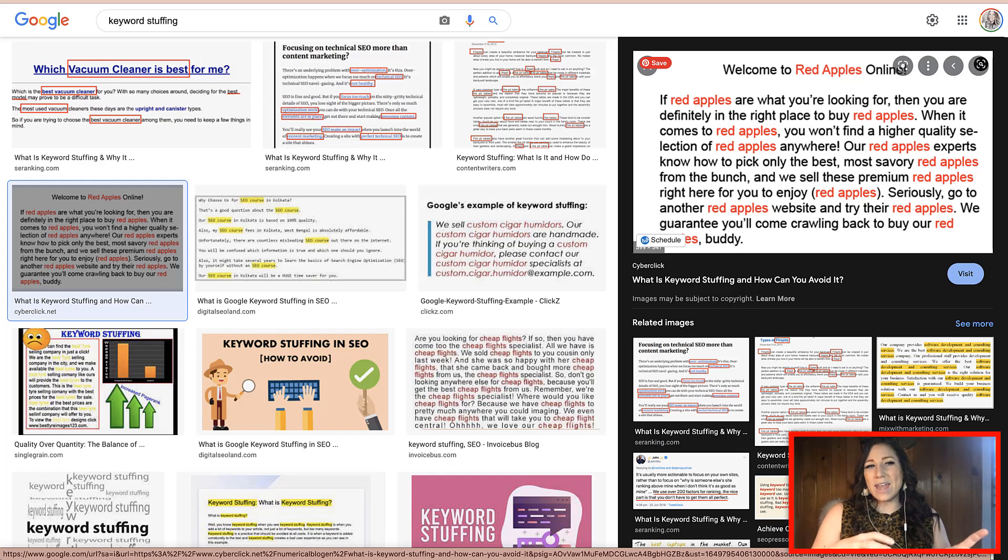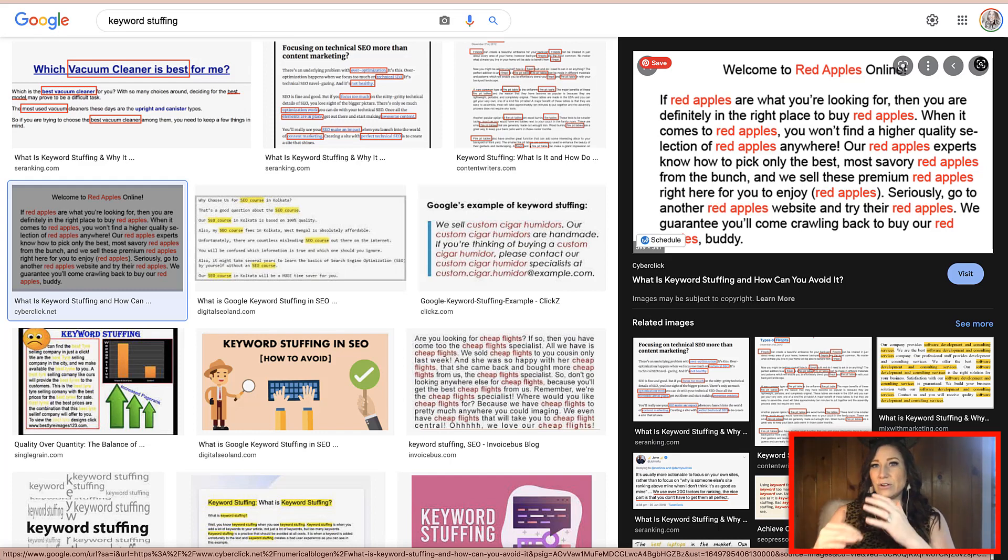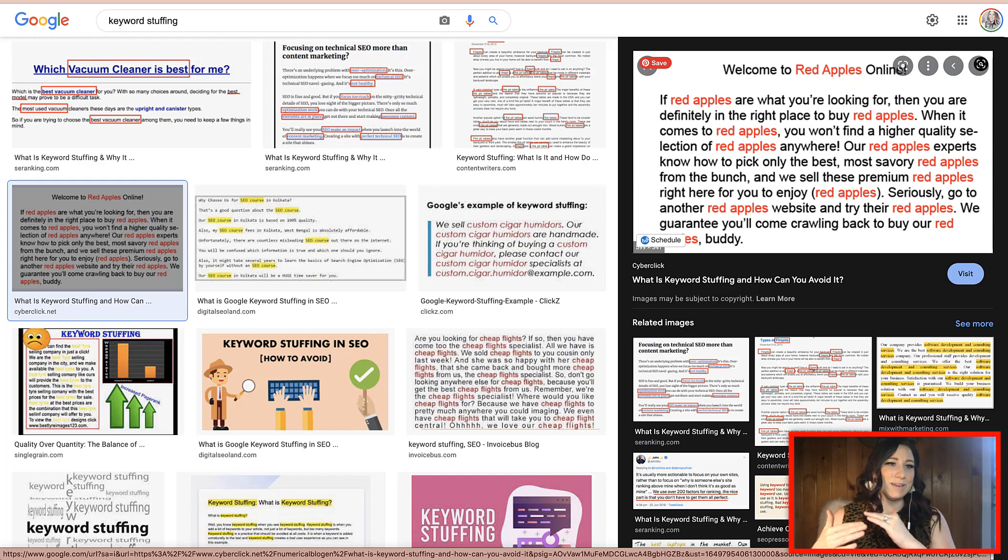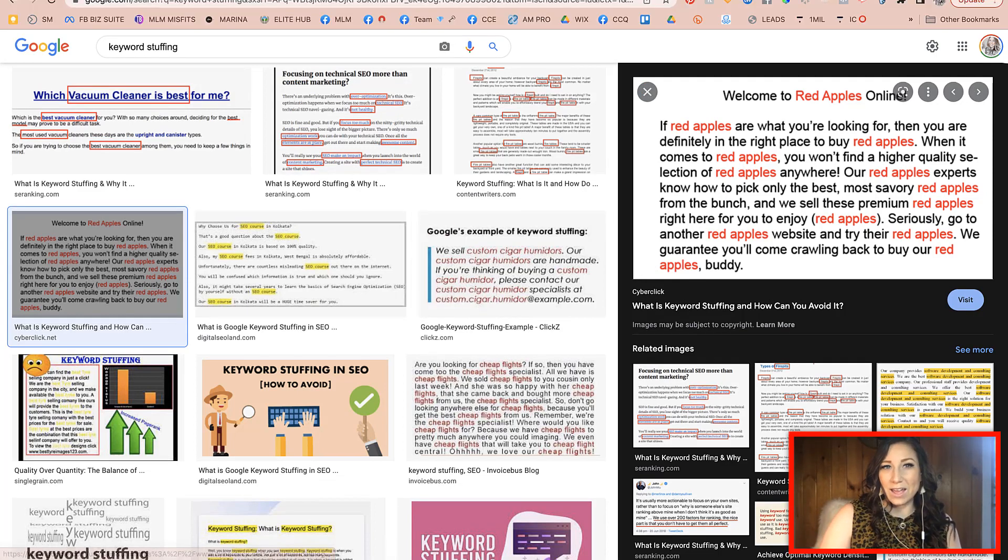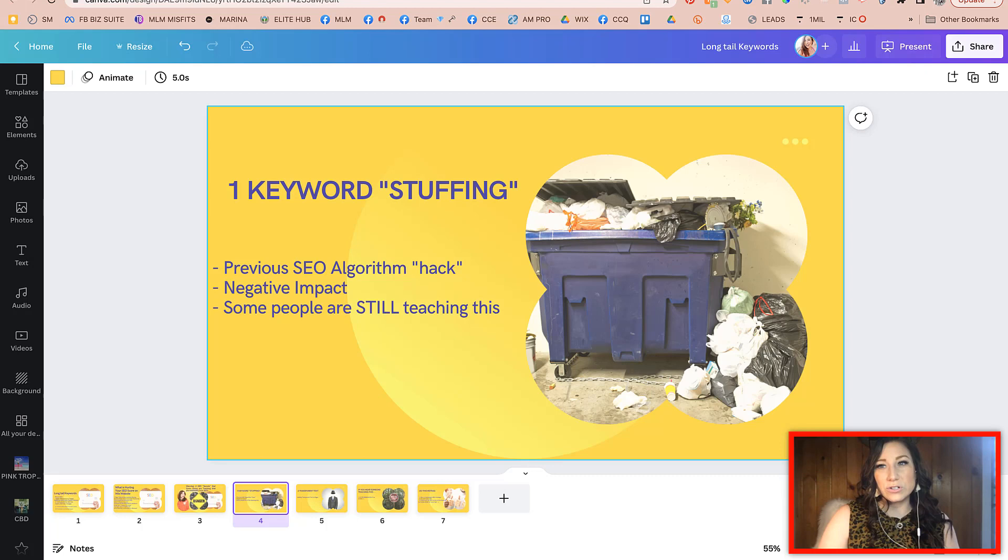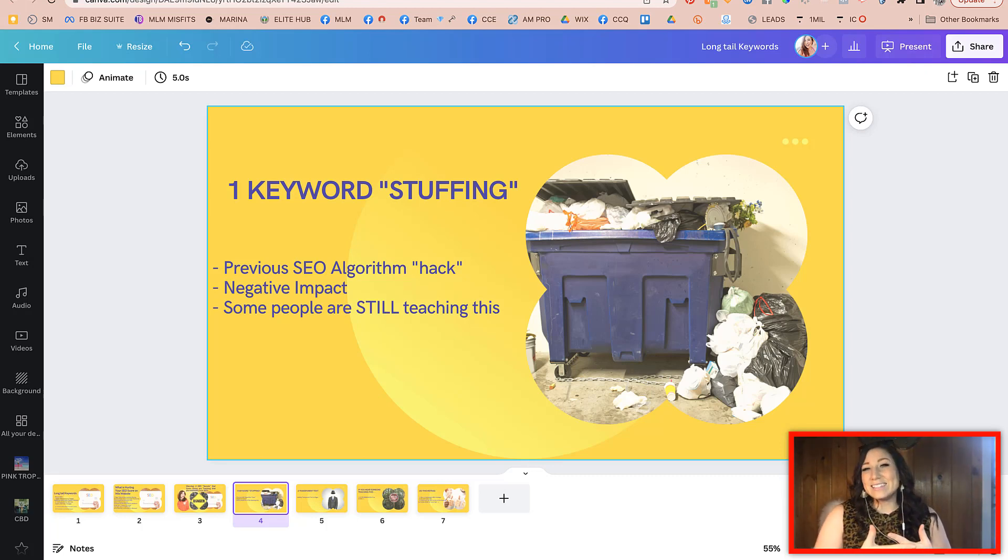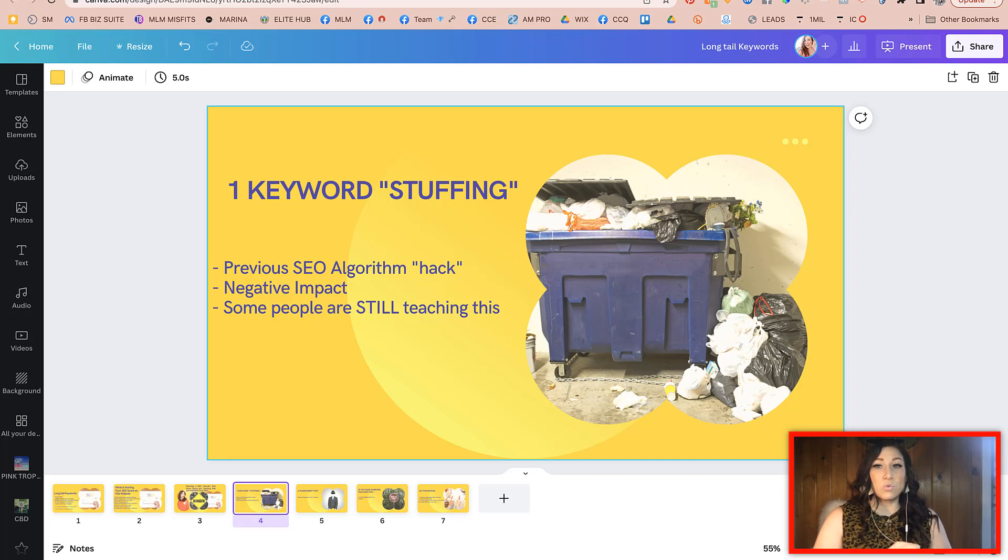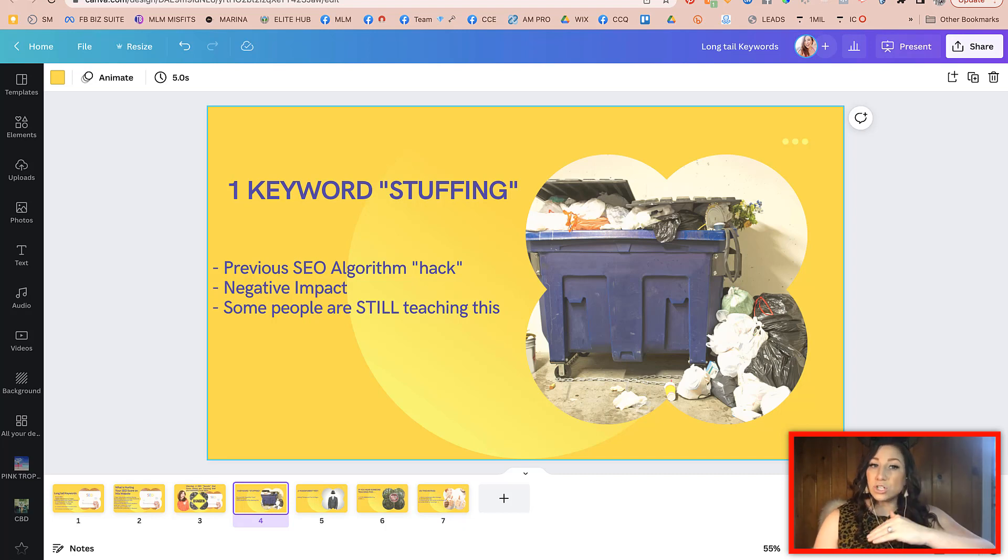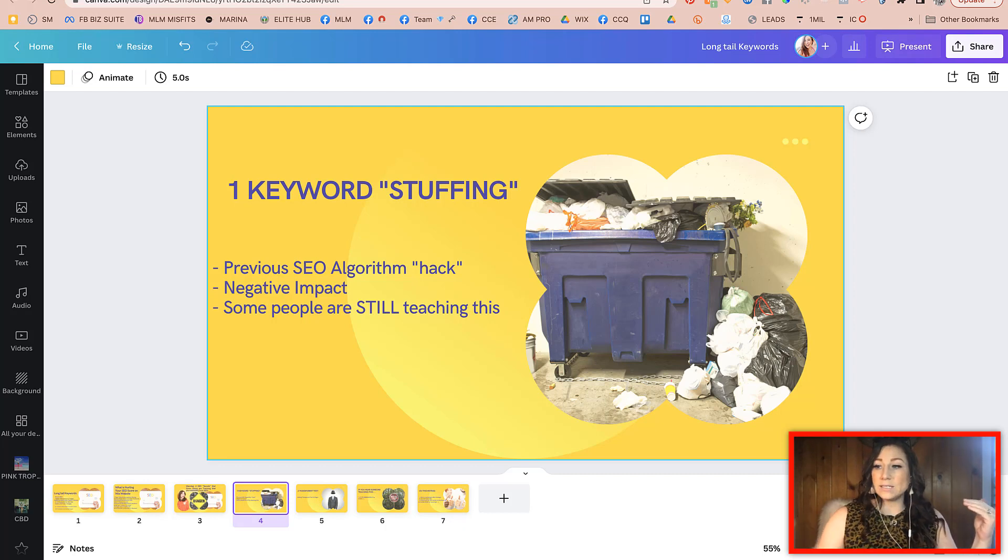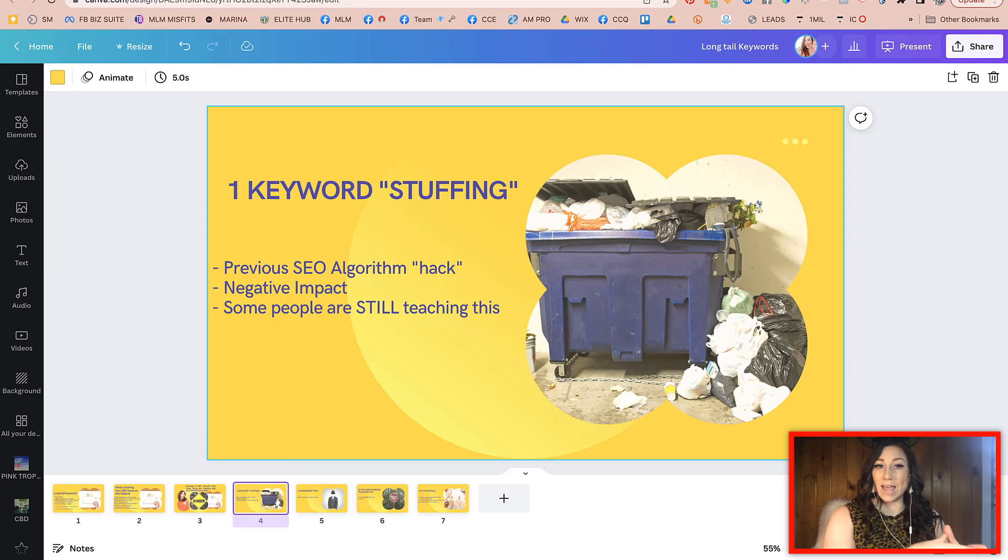Now, keyword stuffing a few years ago, before the algorithm got smarter, yes, it could technically help you rank higher in the short term. But in the long term, what would happen then is let's say that you're ranking higher on Google and people come to your site because you've been keyword stuffing.